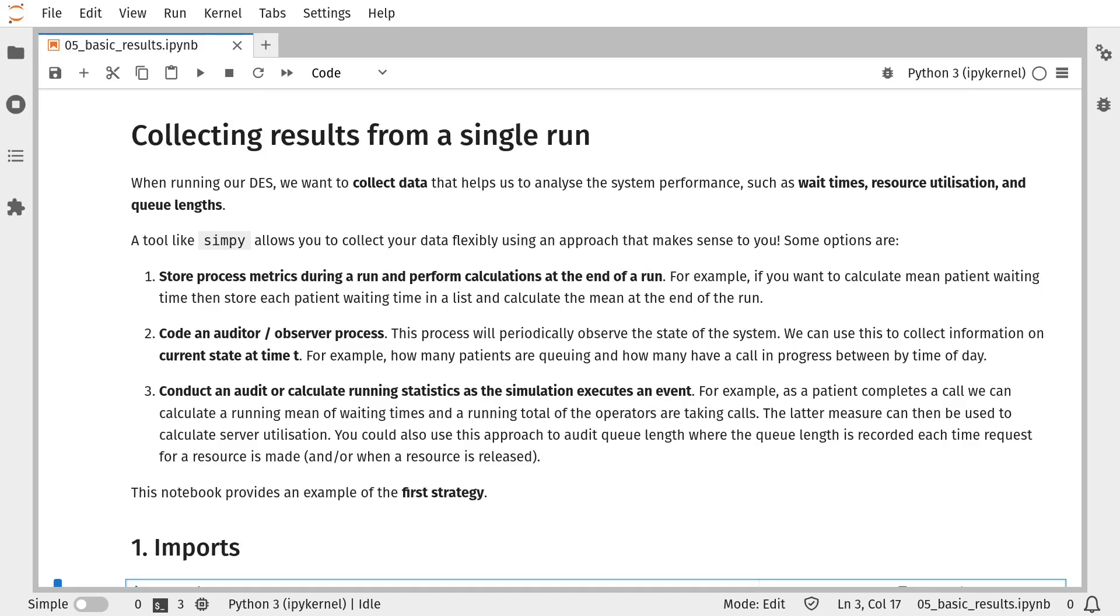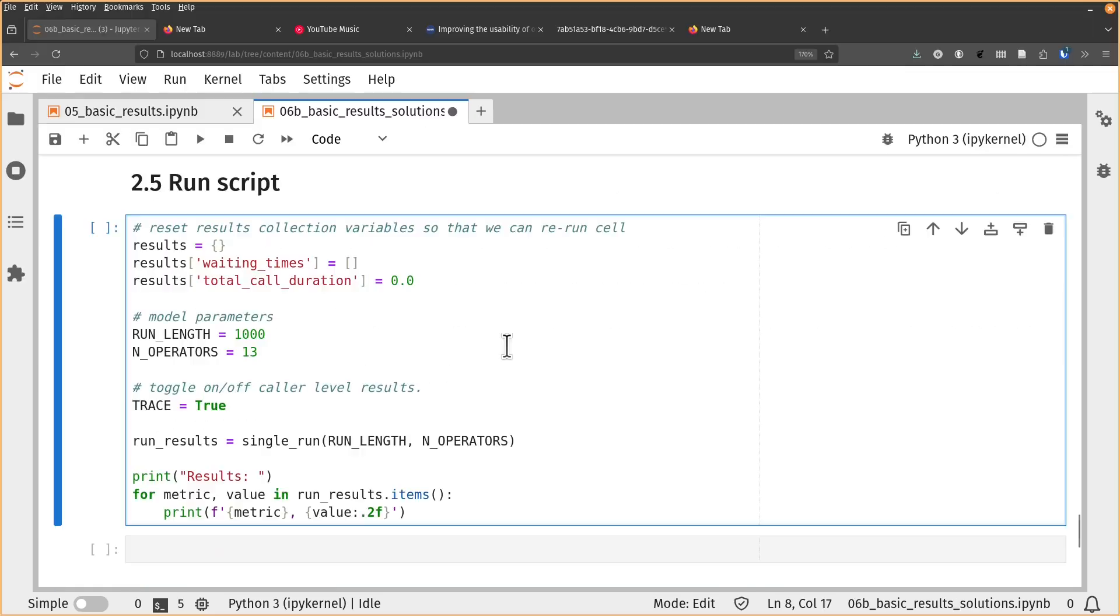There are several ways to collect results from a discrete event simulation model. In this video I'm going to share with you the easiest way to get yourself up and running with results collection in your first model.